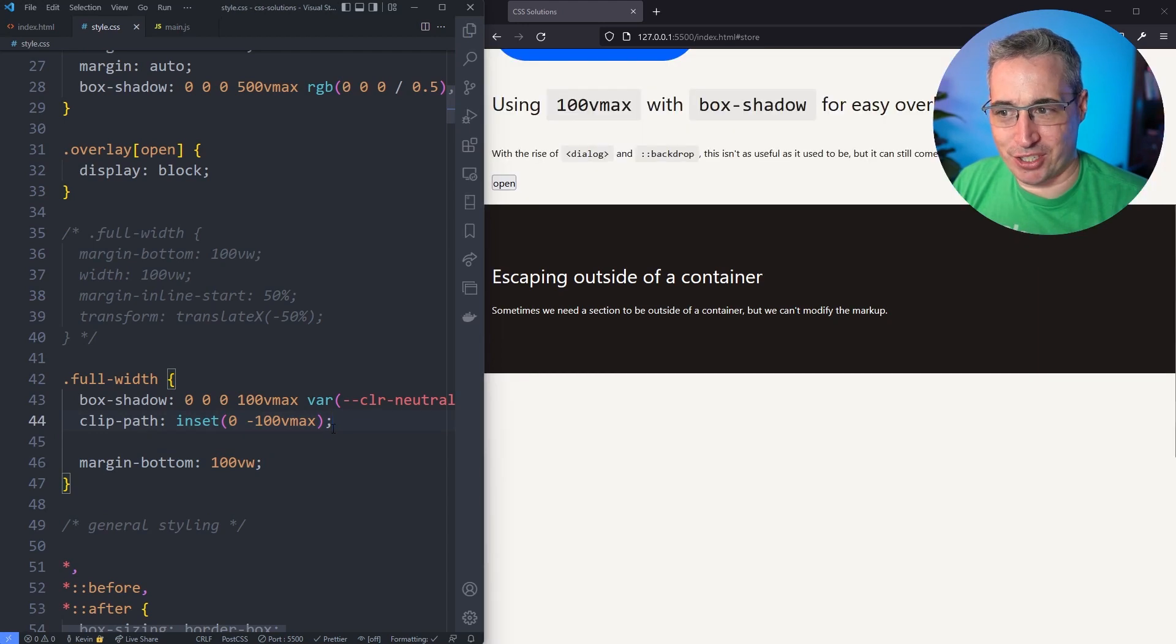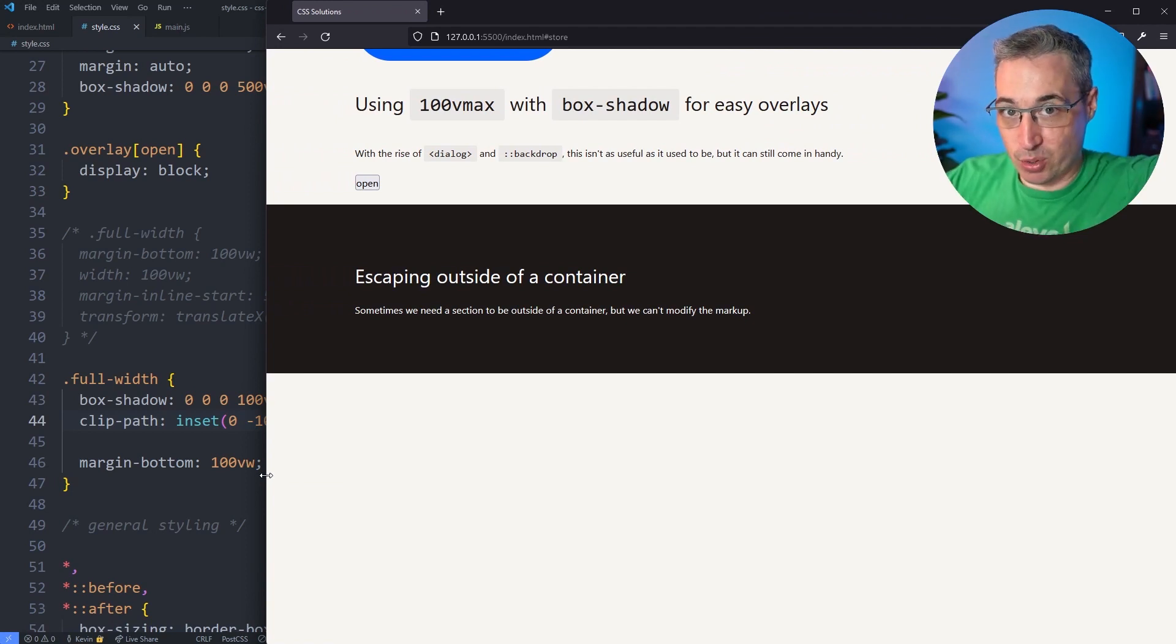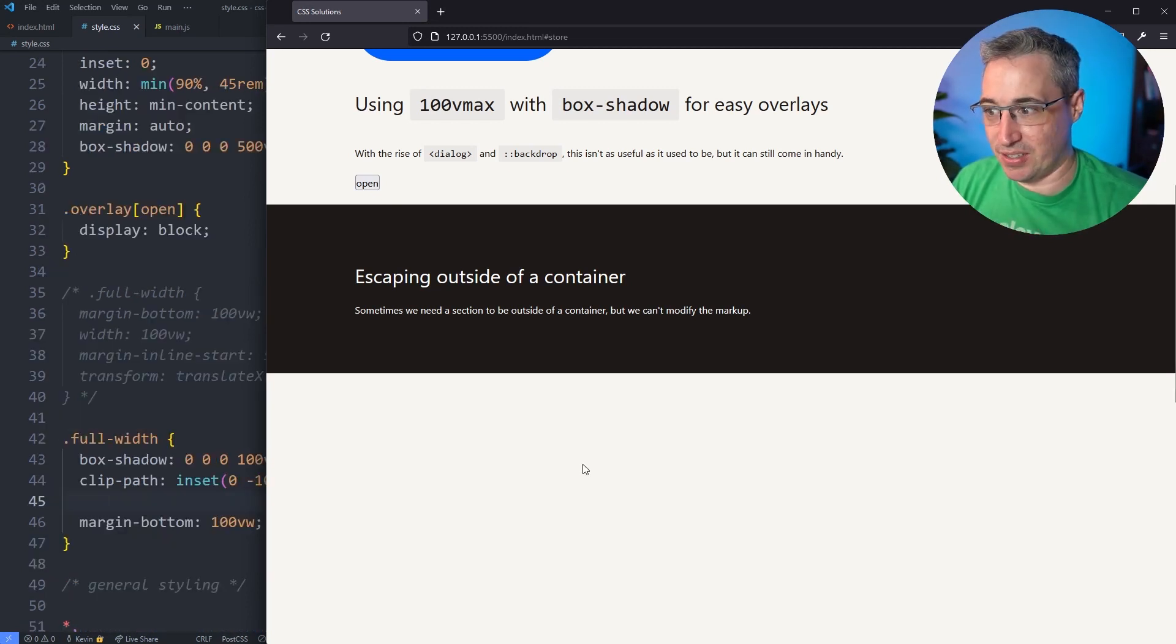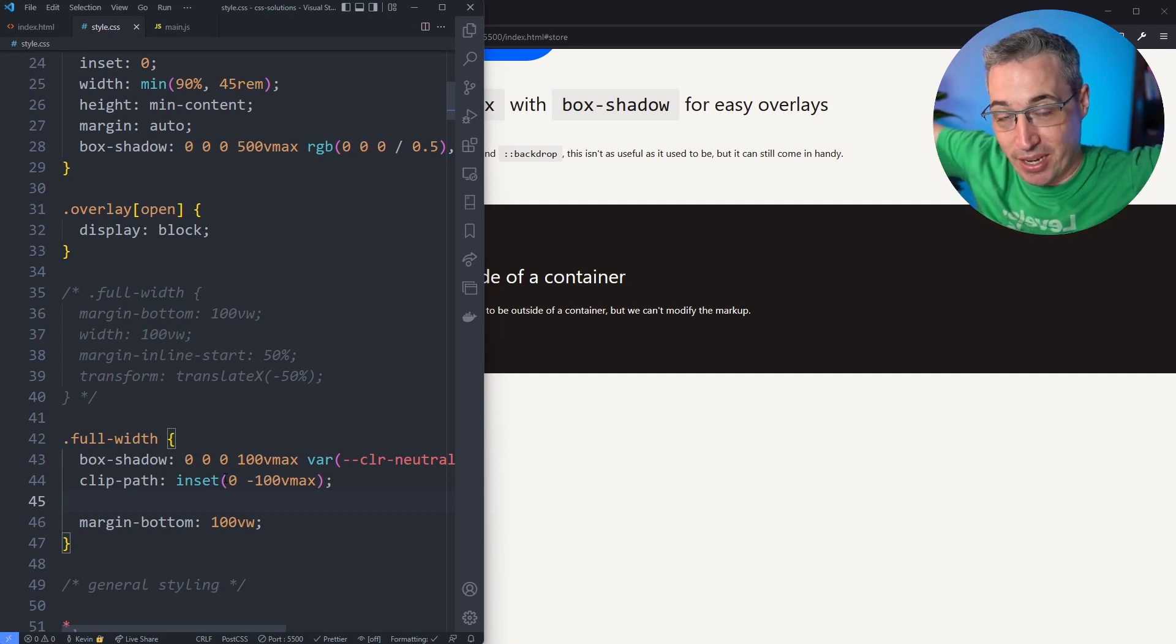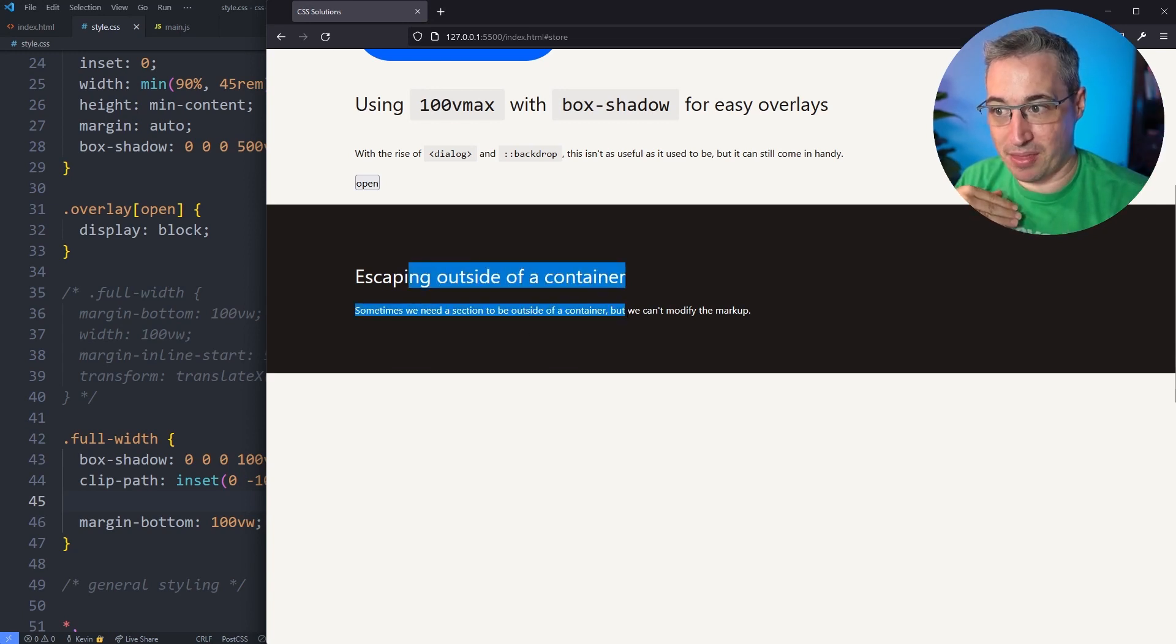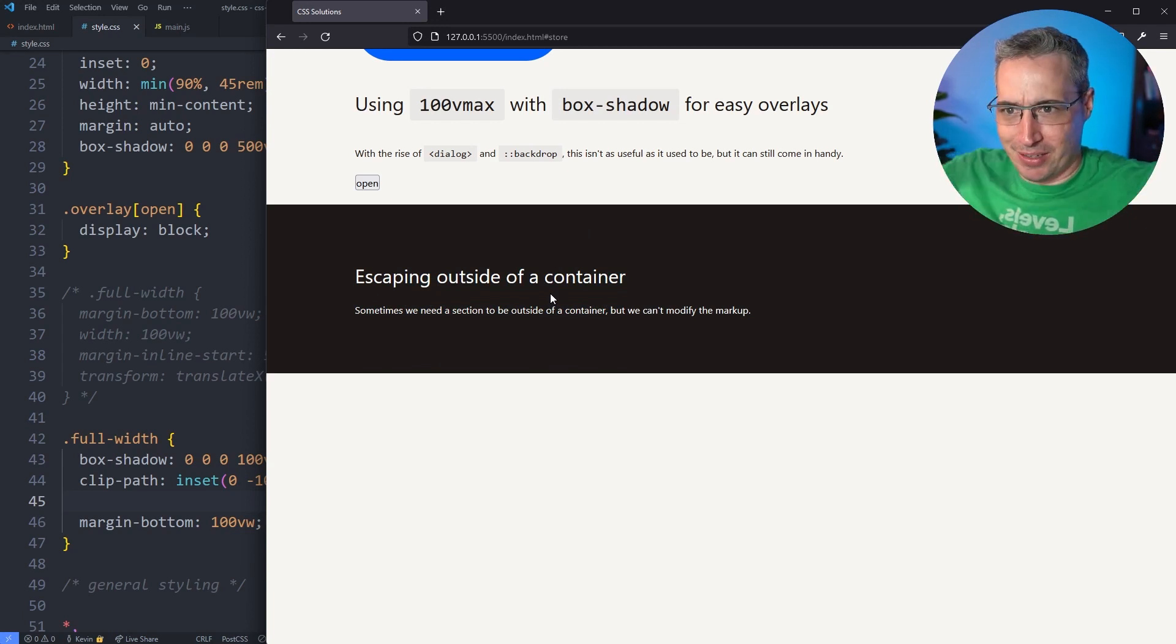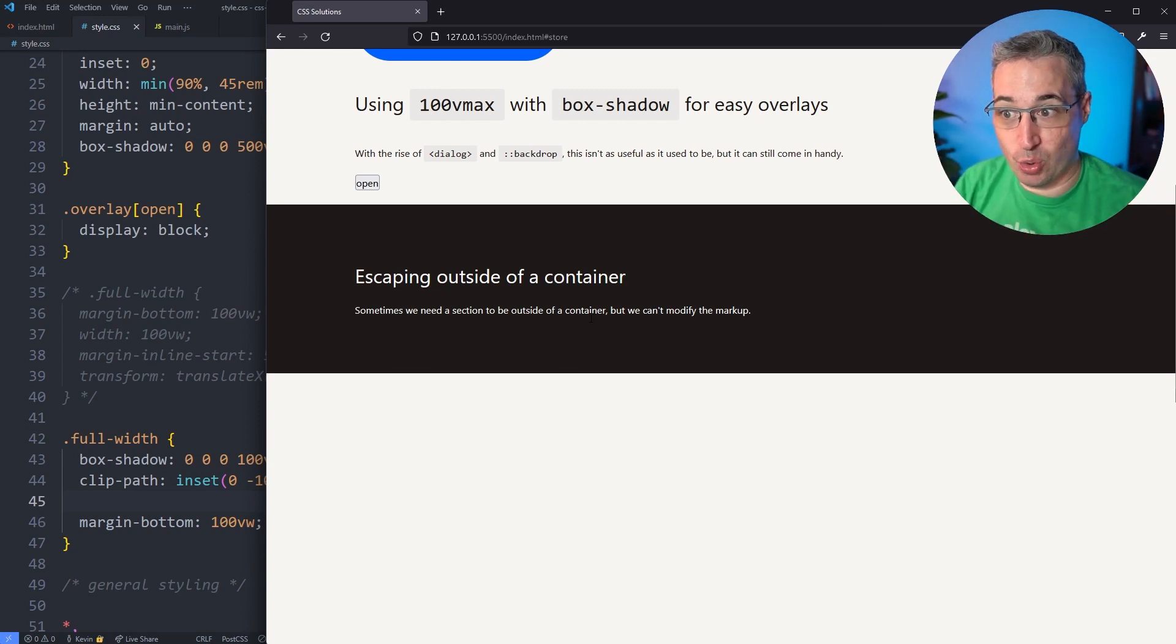Basically what it's doing is it's preventing any overflow, but by using the clip path to do it. So we're cutting off the top and the bottom of exactly what we see there. The reason this is working - it's saying a zero top and bottom but a negative 100vmax on the left and the right. So we're getting this zero top and bottom is going to line up with the top and the bottom of that original element. Then the negative on the two sides is pulling and allowing - it's basically saying don't clip the sides but just clip the top and the bottom to our container there.